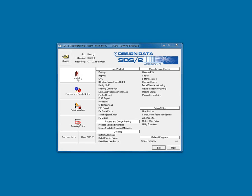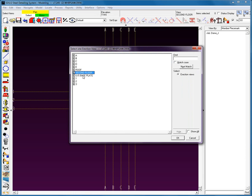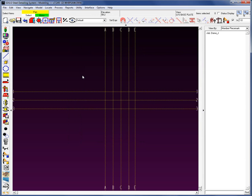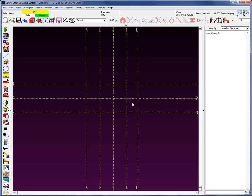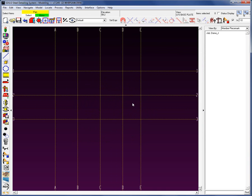Let's begin by selecting the Modeling window. I'm going to select the underside of Baseplate view. Using the scroll wheel, I'm going to zoom in here and begin by adding in some members, starting with the columns.